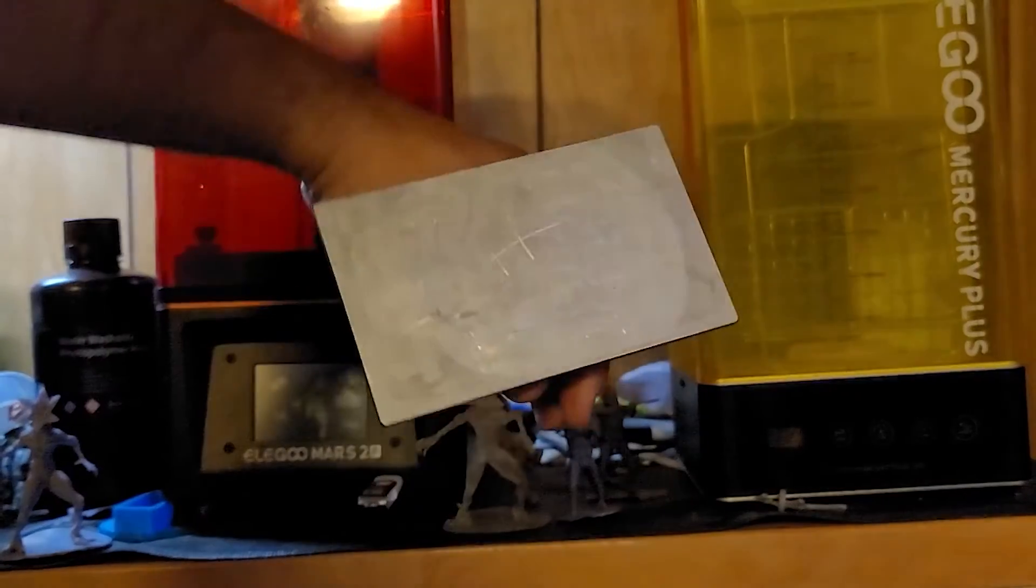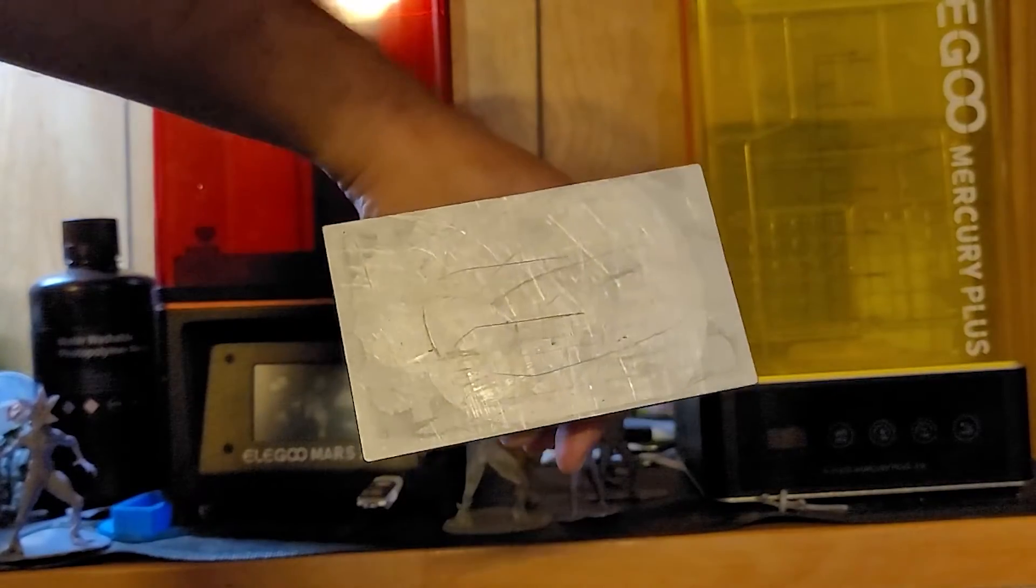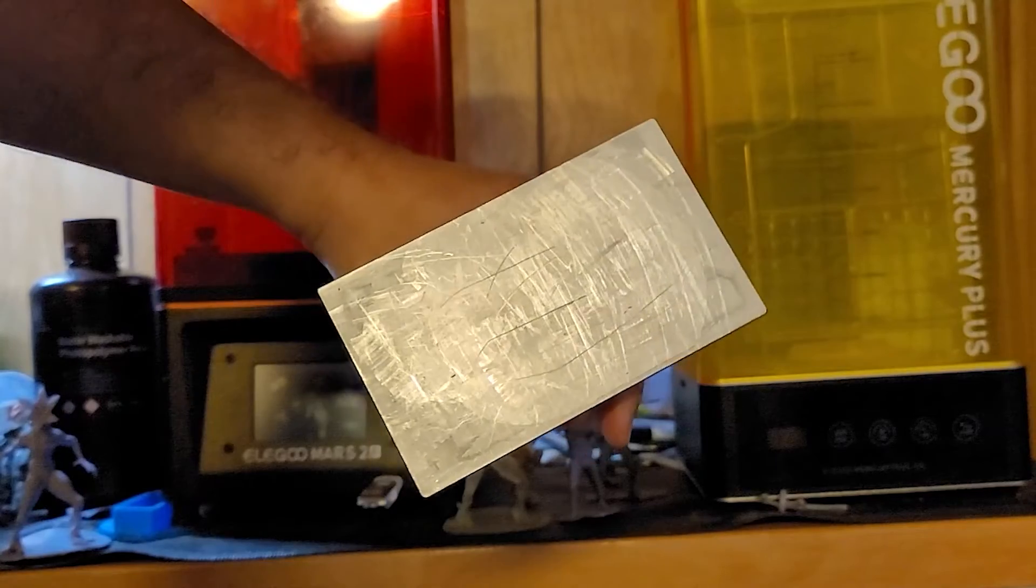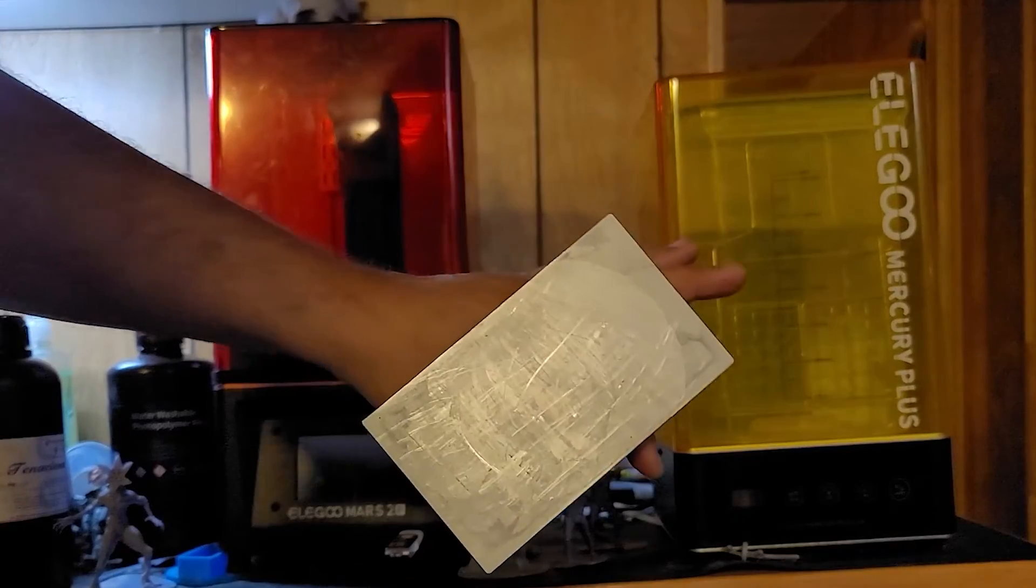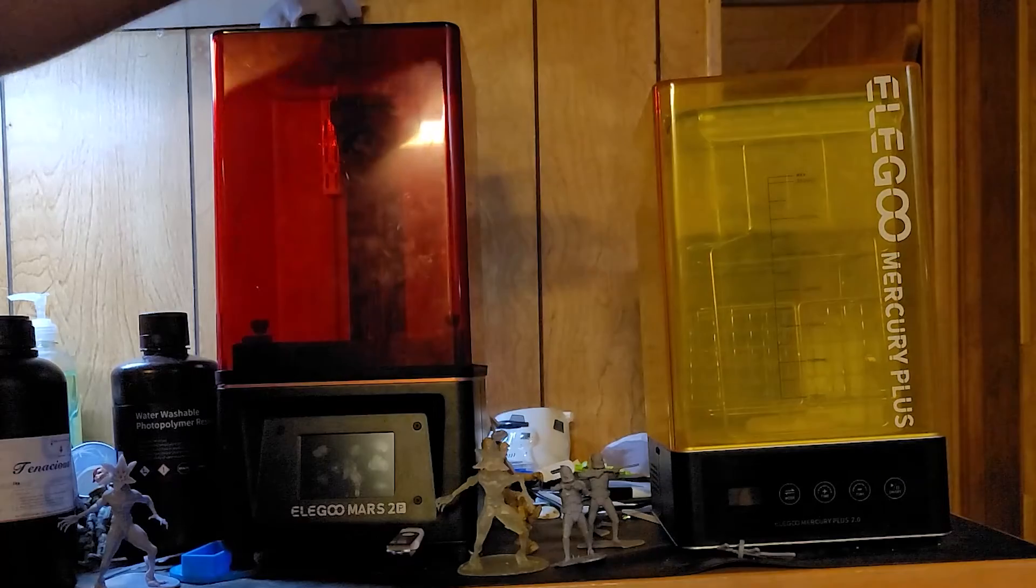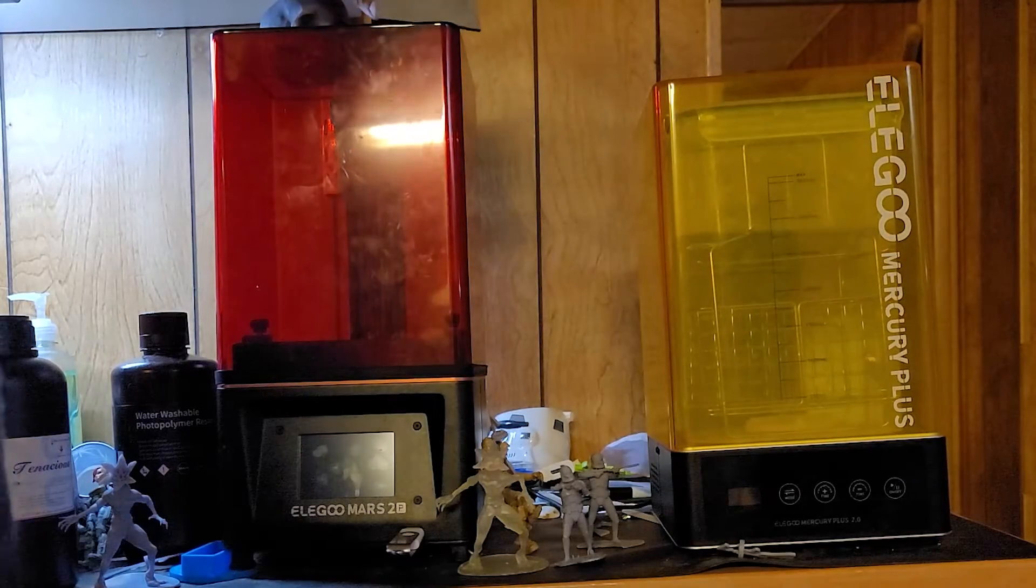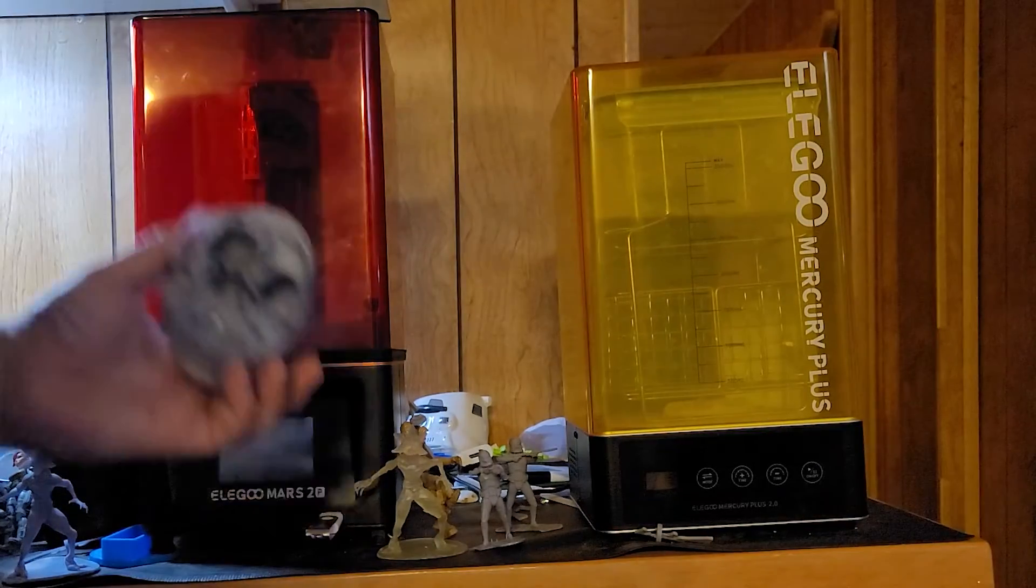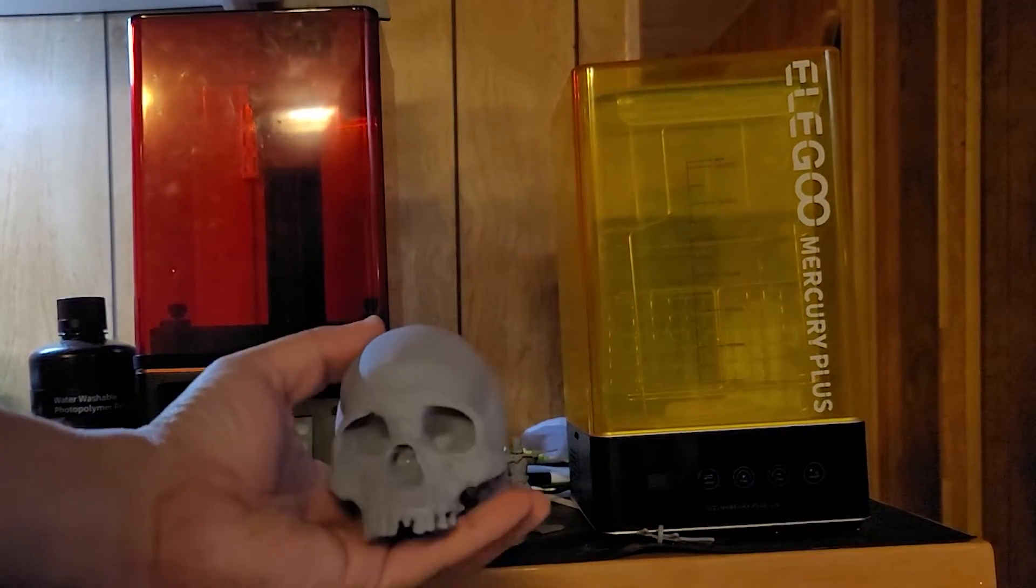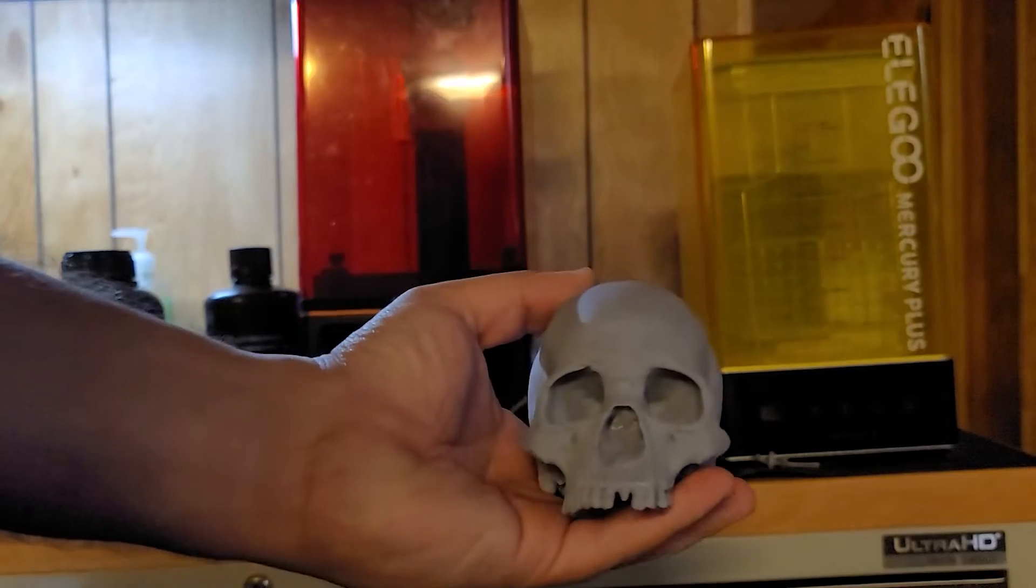So your printing surface is gonna be about that big. The biggest item you can print is around that size.